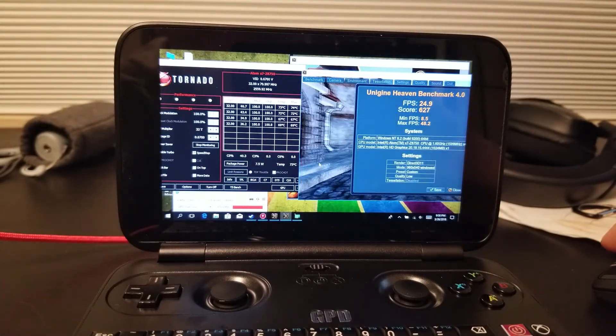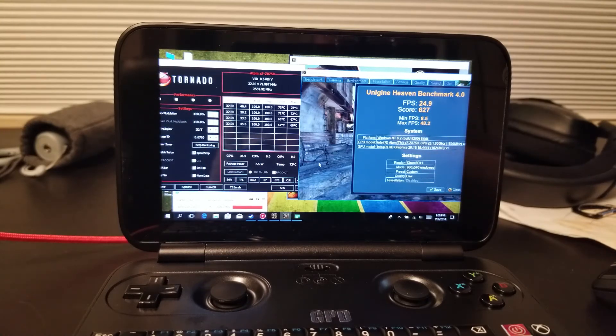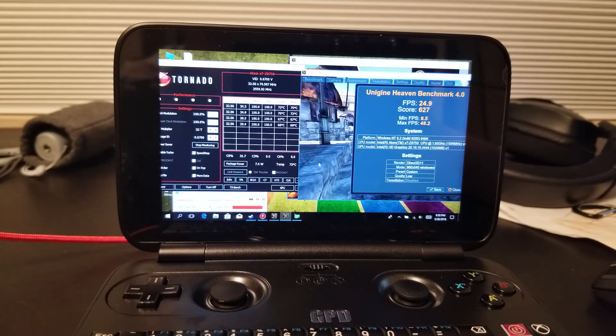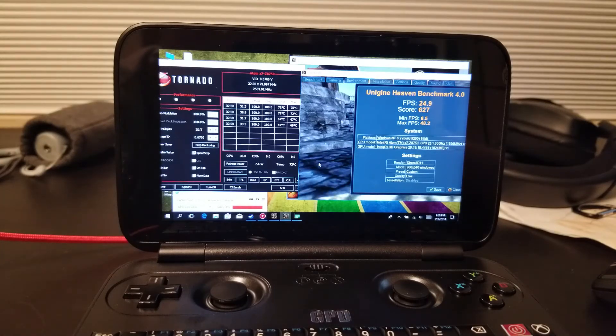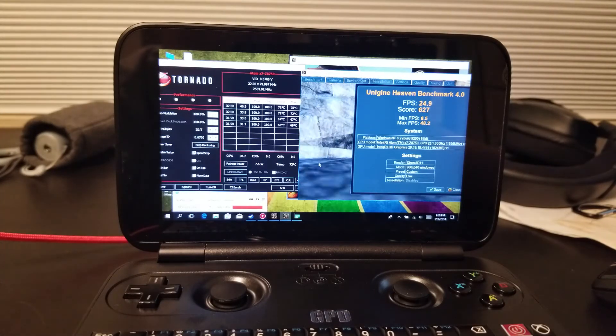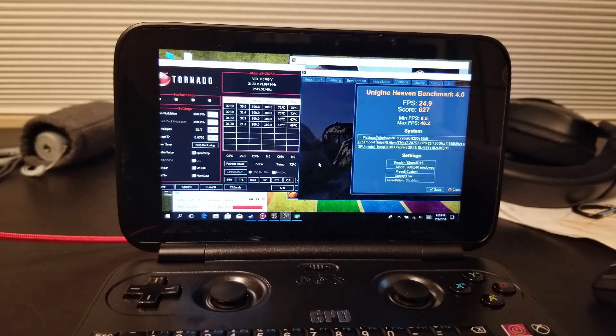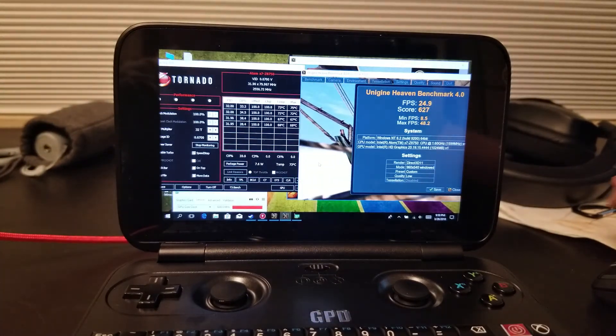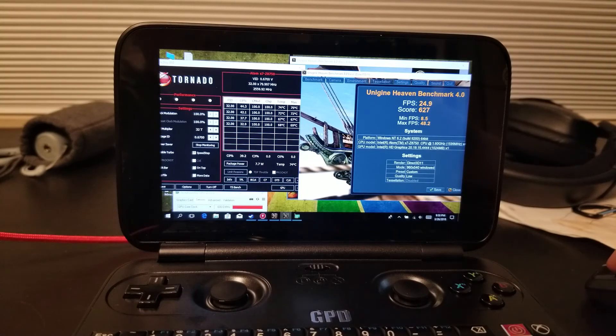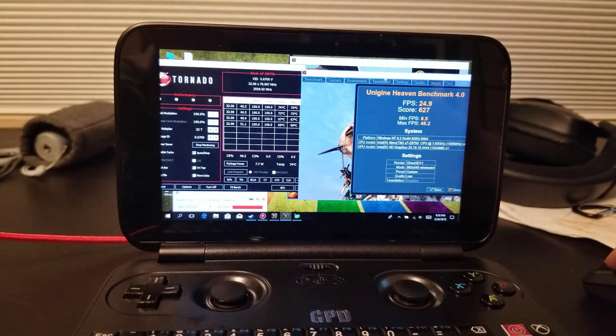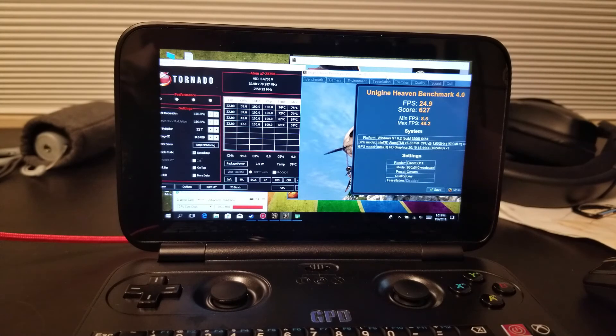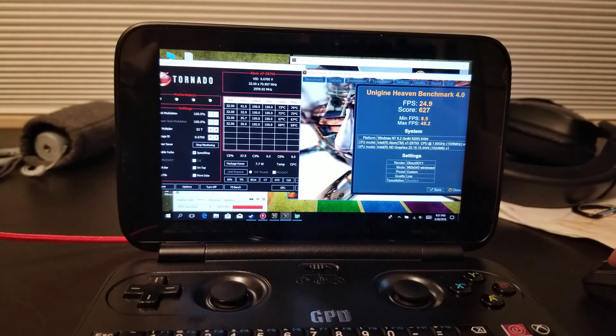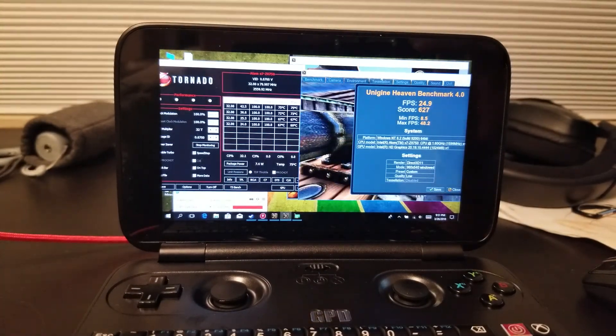There we go, 25 frames a second, where before we were getting 20.5. That's actually a 20% improvement in performance. I hope this helps you max out your GPD Win. Thanks for watching. Subscribe. We'll probably have some more GPD Win 1 and 2 videos coming soon. Bye.